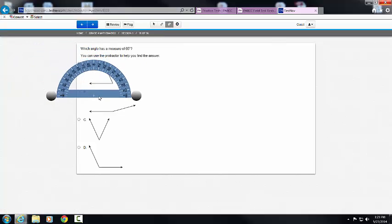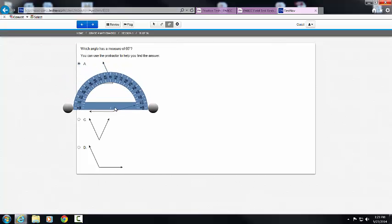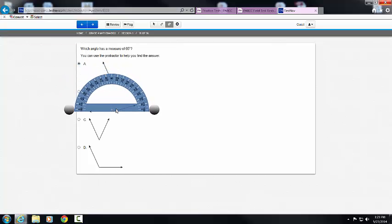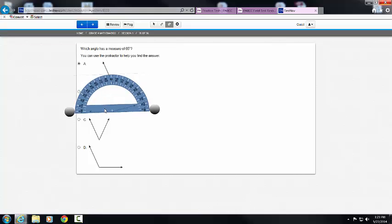Notice that I would have to take my protractor and line it up so that the ray was pointing at zero. I would know that this angle is approximately 170 degrees, going from zero all the way to 170.